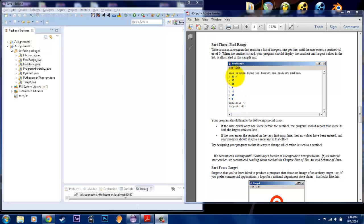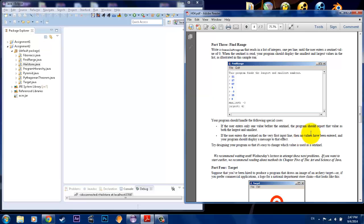So if we put in zero, the program will terminate the loop and it will print out the smallest and largest value. What would happen if there was only one number input? So let's say that it was 11, and then we hit zero. Then the smallest and largest number should report 11 as both the smallest and largest, because it's the only value there. Or what if the user enters the sentinel on the very first input? Then you would want to say that there are no values that have been entered.